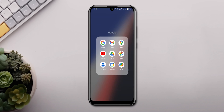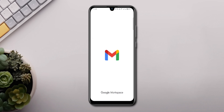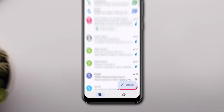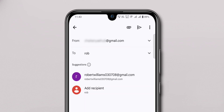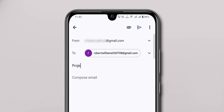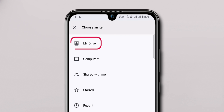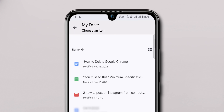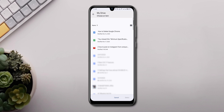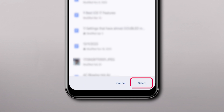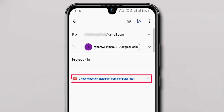Alternatively, open the Gmail app on your smartphone. Tap the Compose button, and just like on PC, add your recipient mail ID and subject. Then tap the attachment icon and select Insert from Drive. Click on My Drive, choose the file you want to share, and click on Select. A Drive link will be inserted into your email to share.